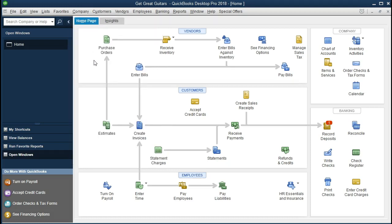We're going to be taking a look at registers this time. Registers we typically think of as a check register, but registers can be used in many different areas of QuickBooks for many different accounts. It's one format that we can use to kind of avoid the use of debits and credits, which can be very useful to beginning users.